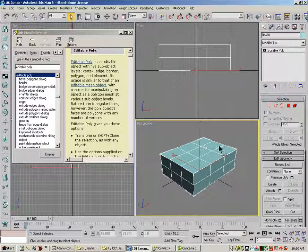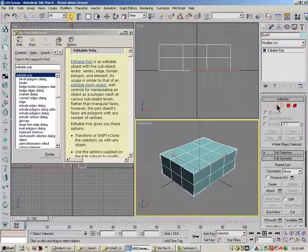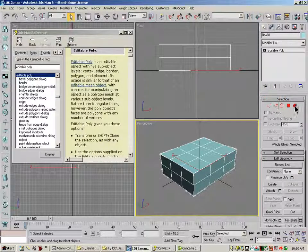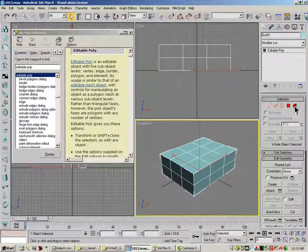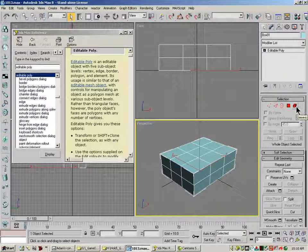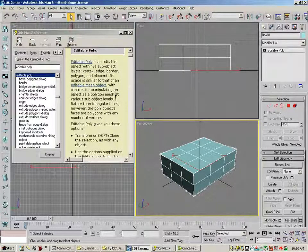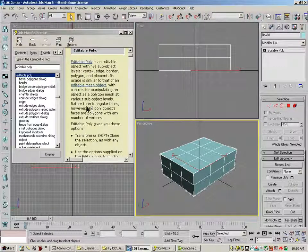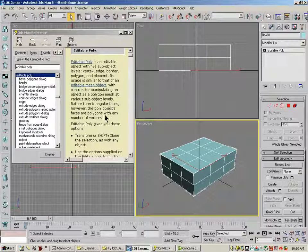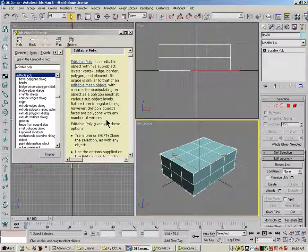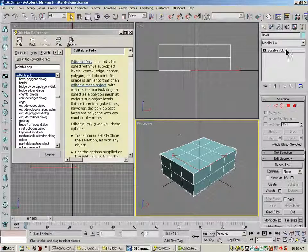And those are going to be similar to the ones in Editable Mesh, but a little bit different, and that's the big part. And rather than triangular faces, however, the Poly's object faces are polygons with any number of vertices.